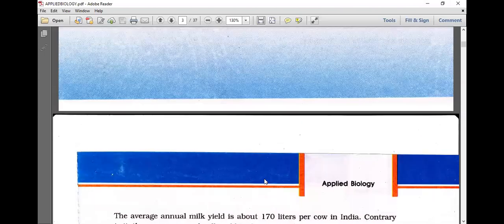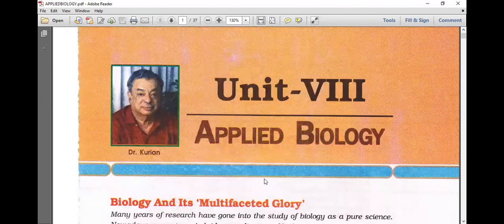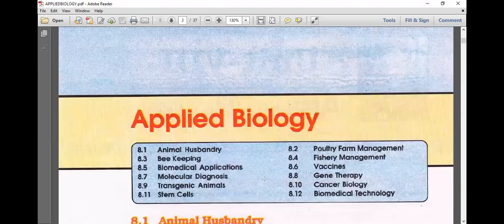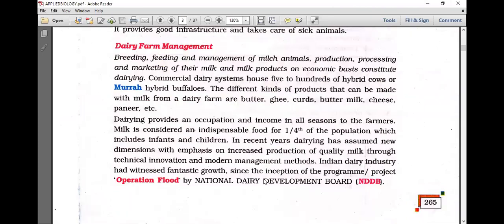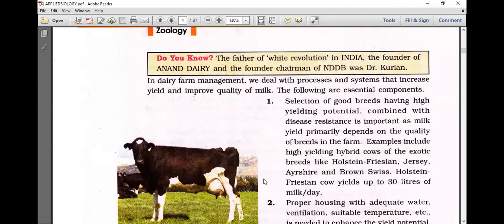Dr. Kurian was the NDDB chairman and founder of Anand Milk Union — Amul. He was the father of the white revolution in India, founder of Anand Dairy, and the founder chairman of NDDB.